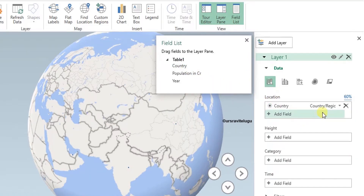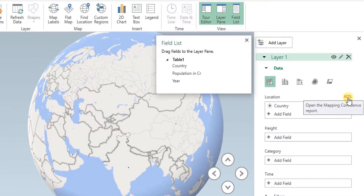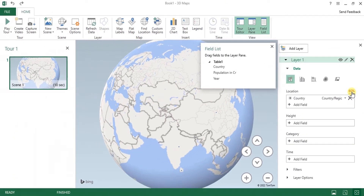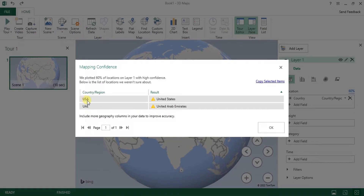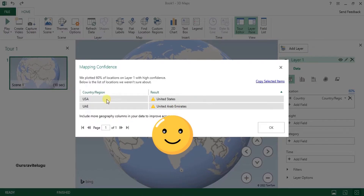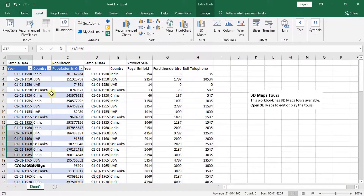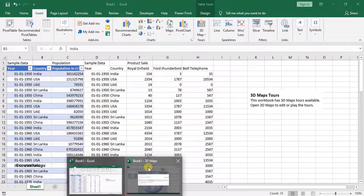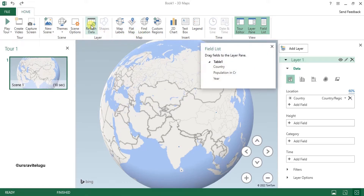When you insert a location it should show 100%. If it shows less than 100%, the system is not accurately recognizing all the countries. I can see here that USA in my data is understood by the system as United States, and UAE is taken as United Arab Emirates — that's fine. But if your country names don't match expectations, you need to click on the percentage, choose the correct country, update the names in your data, come back to the map, and click Refresh Data.